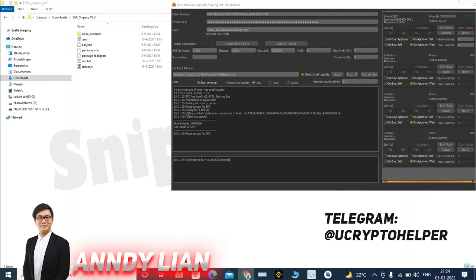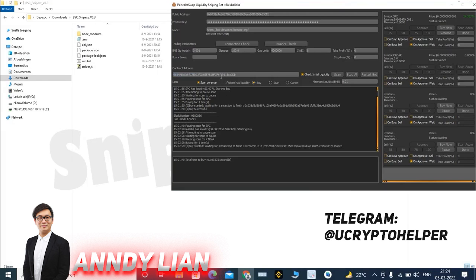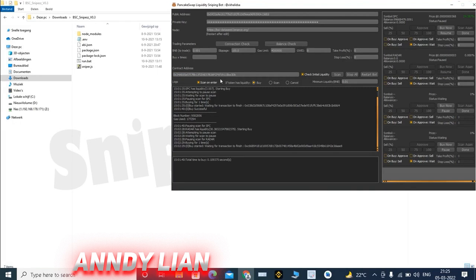In the next update, there will be a Telegram scraper, a multi-wallet option and other stuff. If you want something added, just tell me and I can add it for you.